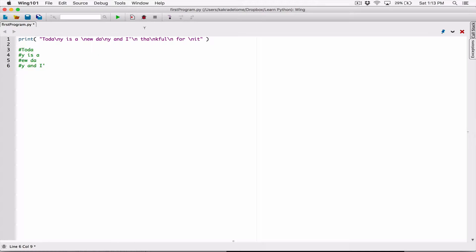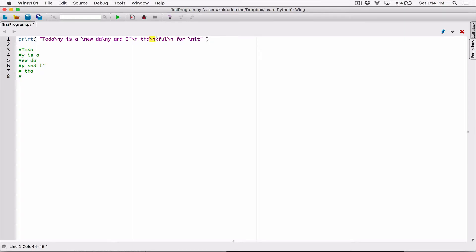We have another backslash n here — we know it's going to move the position from here to the next line, and anything that comes after is going to be displayed from that next line. So from here we have 'a space tha'. We have another backslash n, so that's going to break the position from here to the next line. The newline character wasn't printed — it becomes a special command. We are here now: 'K', 'N', 'F', 'U', 'L' — it's going to be printed.